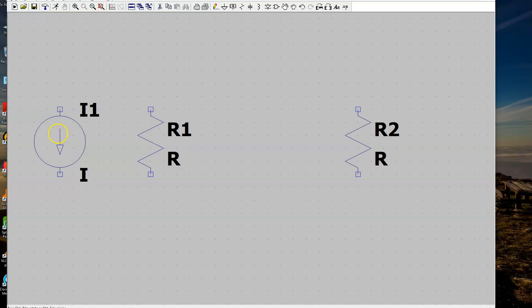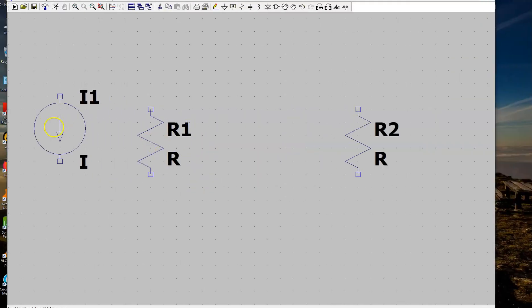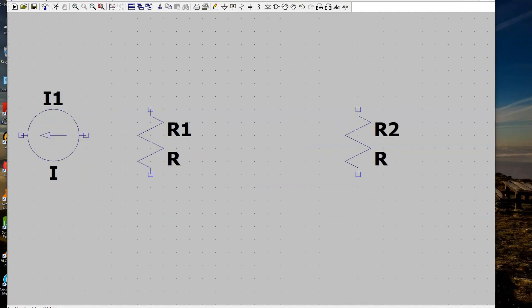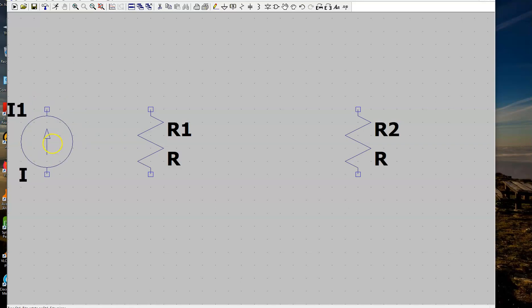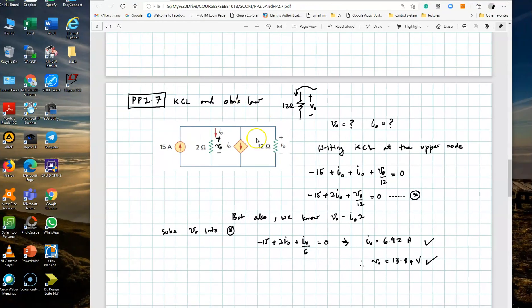Go ahead and place the current source. Before you click, you can rotate it first — in the circuit we want to simulate the arrow is pointing upwards, but by default it points downwards. Press Ctrl+R twice to rotate it 180 degrees so the arrow now points upwards, then click to place it and press Escape to end the mode.